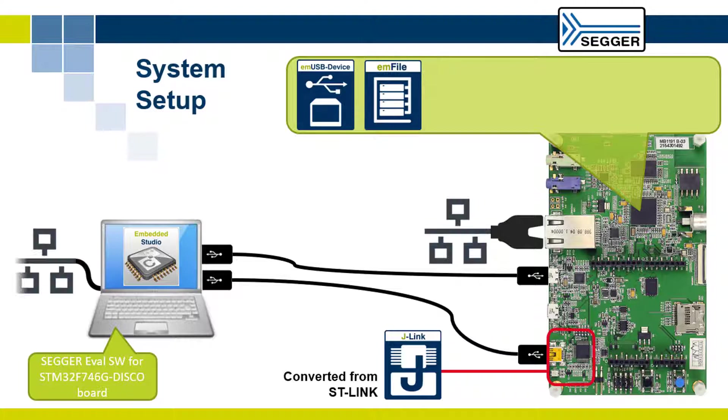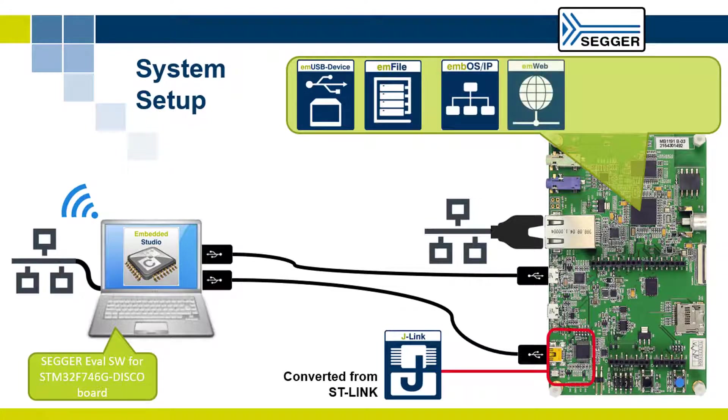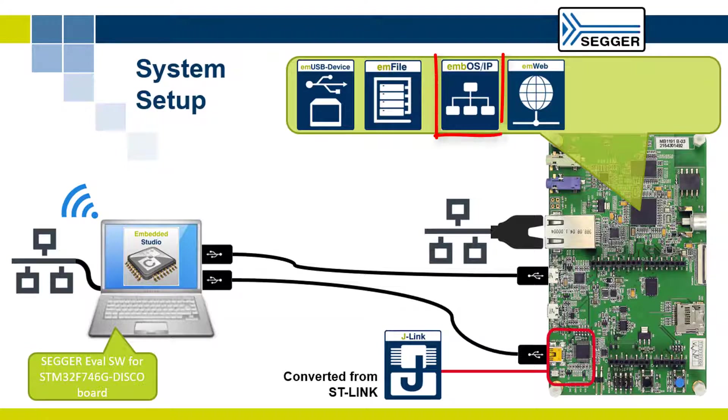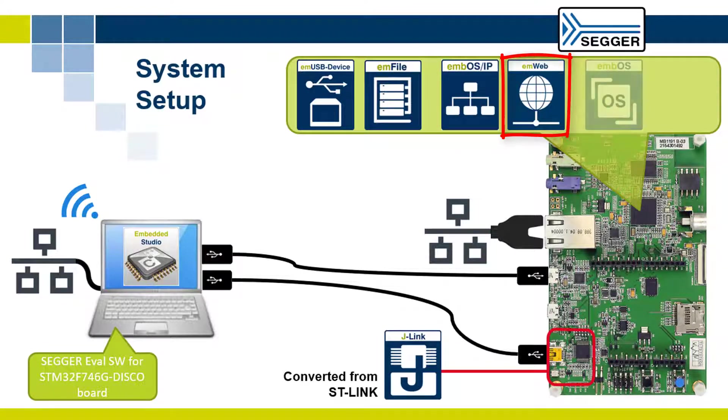Connect the discovery board to your local area network and ensure that your computer is connected to the same network either via Ethernet or through Wi-Fi. This will allow you to evaluate the M-BUS IP TCP/IP stack and the M-Web web server.